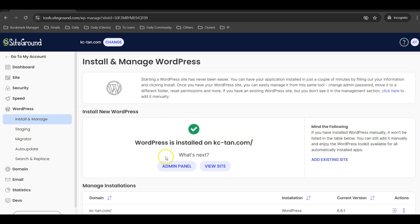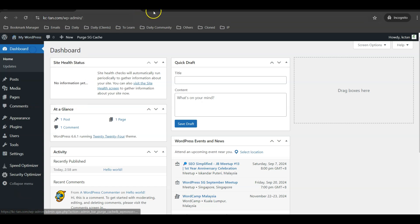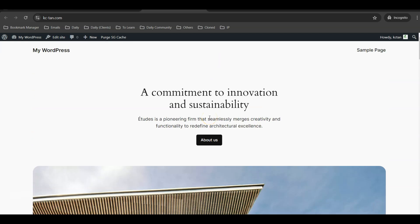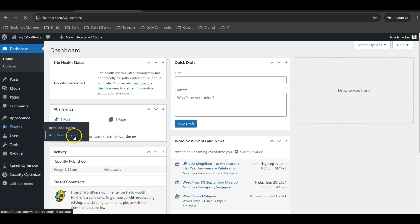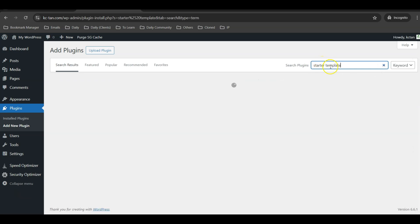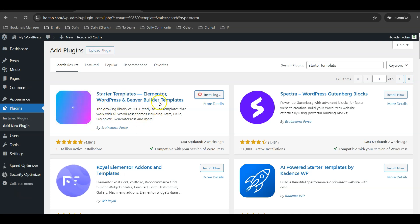I prefer to log in manually by going to my domain name and typing /wp-admin, then entering my username and password. Once inside the WordPress dashboard, the website is still very basic with no useful business information. To quickly generate a full website using AI, go to Plugins, click 'Add New Plugin,' and search for a plugin called 'Starter Templates.' Install it and click 'Activate.'